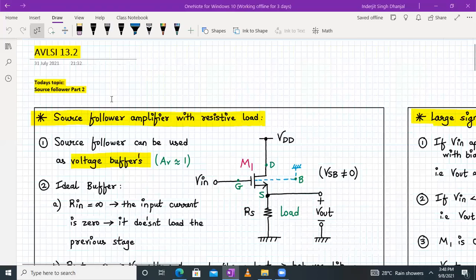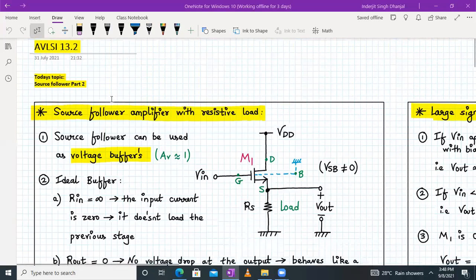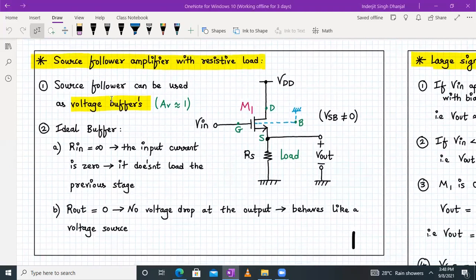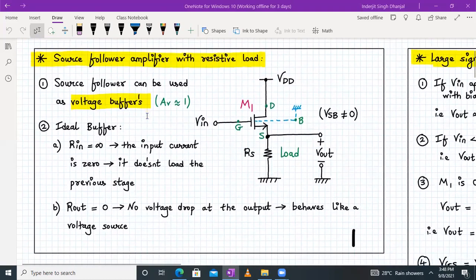Hello everyone, welcome to AVLSI lecture number 13. Today we are going to continue our discussion on source follower. Last time we already started with the source follower circuit, but we analyzed it with lambda equal to zero and we hadn't considered the body effect. Today we will analyze and derive the small signal voltage gain using small signal analysis and large signal analysis with lambda non-zero and considering the body effect.